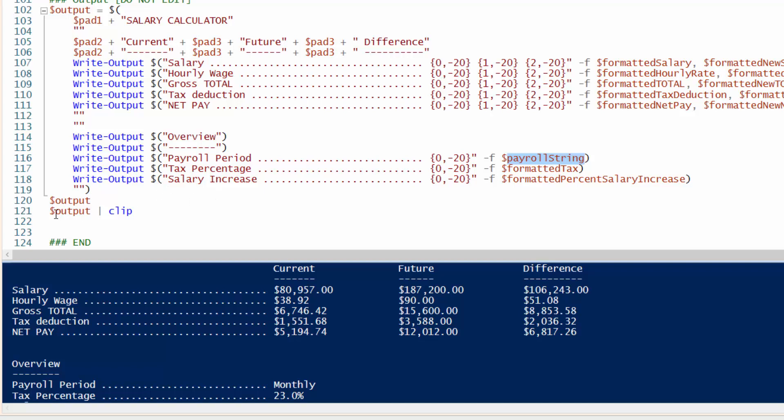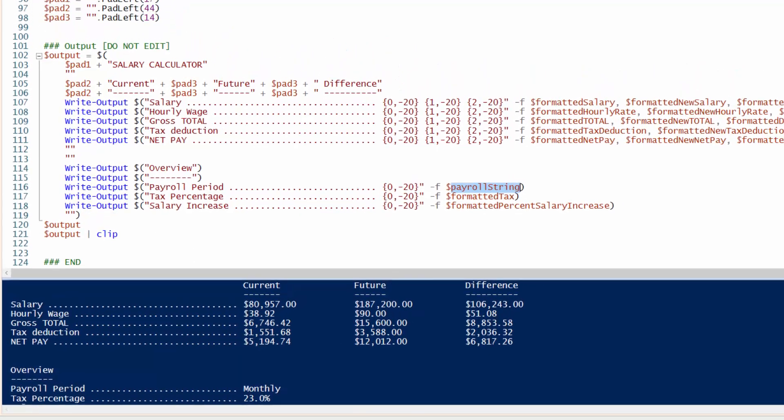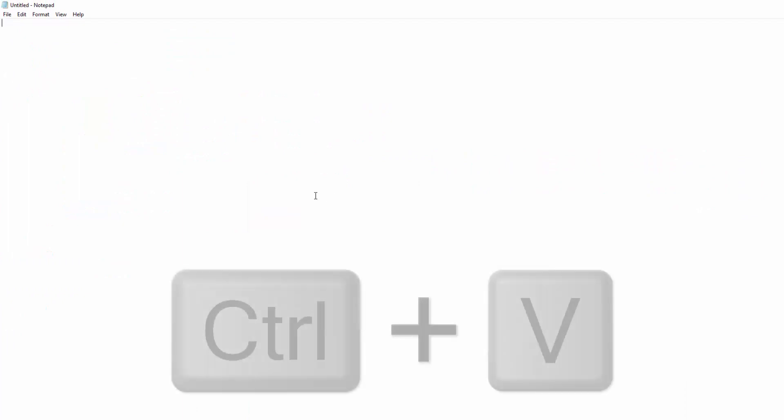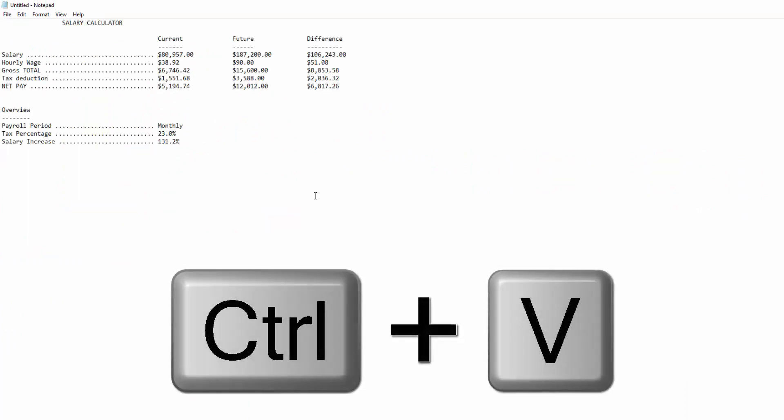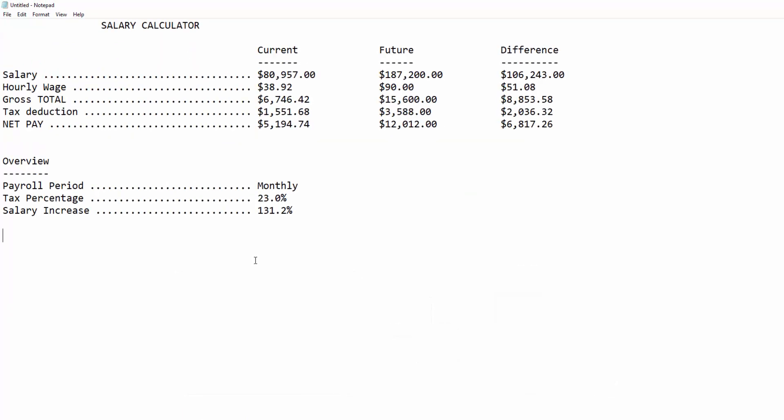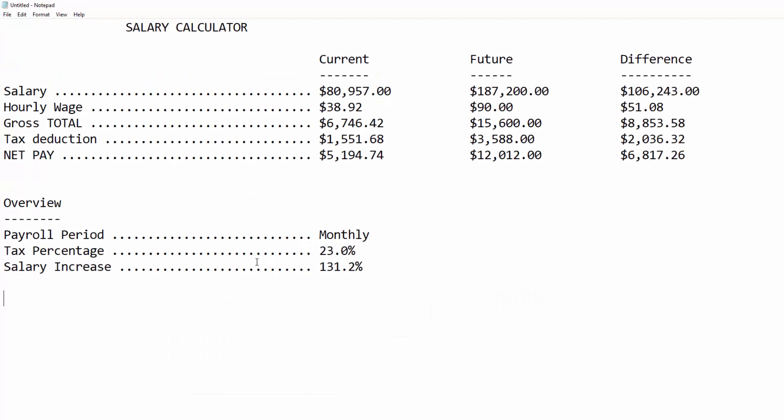So if I open up a plain text notepad, do a Ctrl V, you can see that it puts this stuff onto your clipboard so you can save it or share it with others.